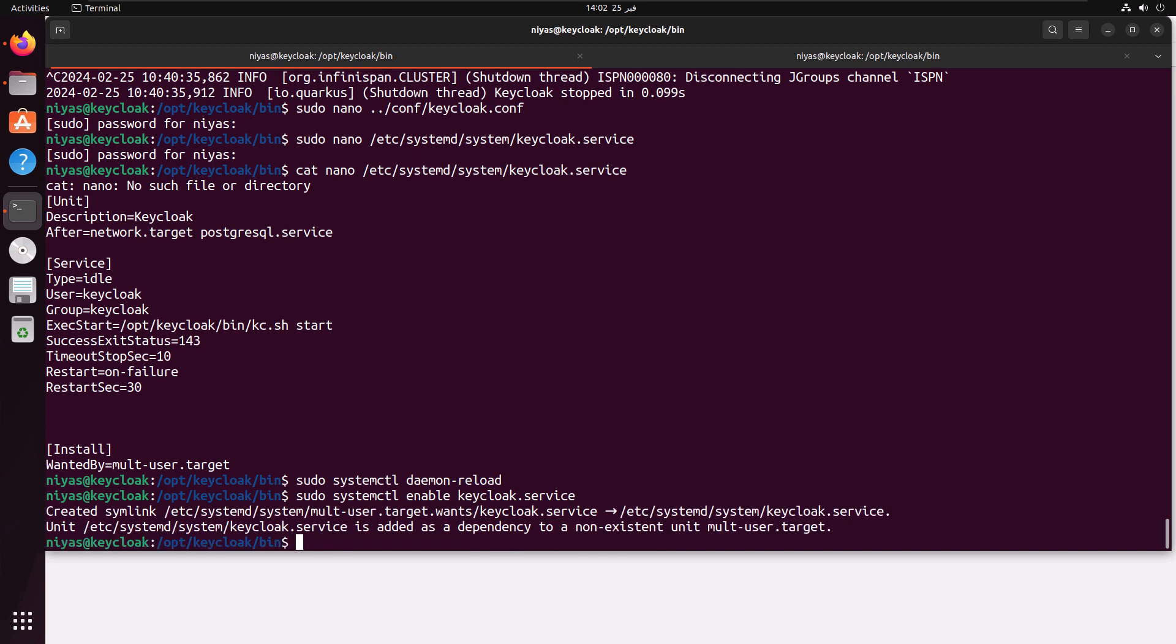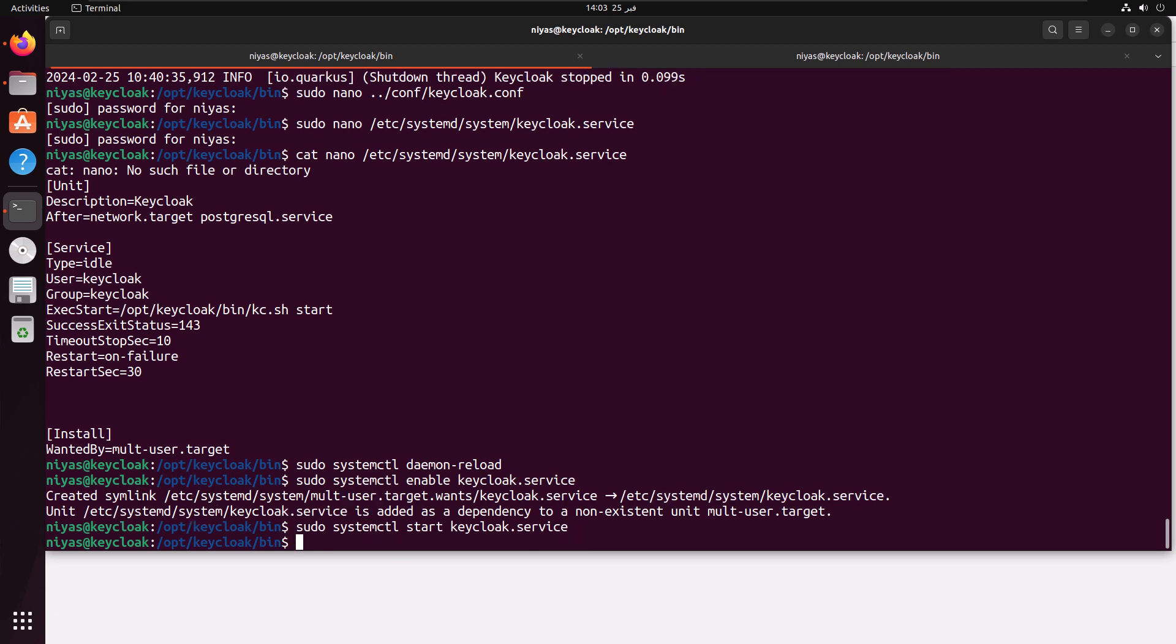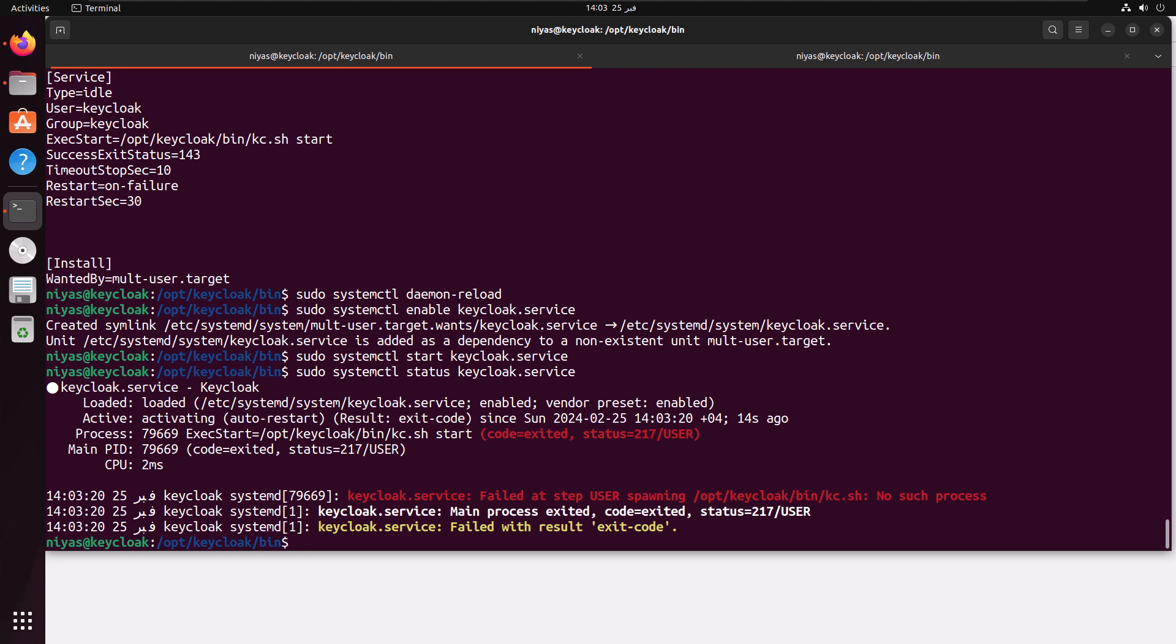Now we are going to start the Keycloak: sudo systemctl start keycloak.service. As we don't have the user name group created and we don't have permission to access that particular location for those users, this is going to fail. But we don't know it failed because the command has completed successfully. So we are going to find the status of this service. Just change start to status—the same command will give you it's failed at step user. That makes sense, something related to the user, so we have to create the user.